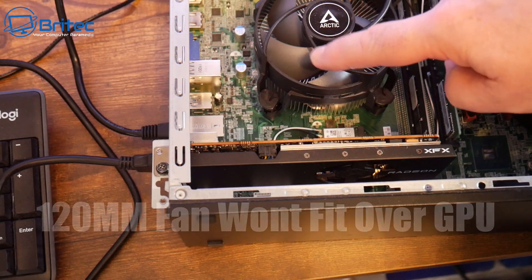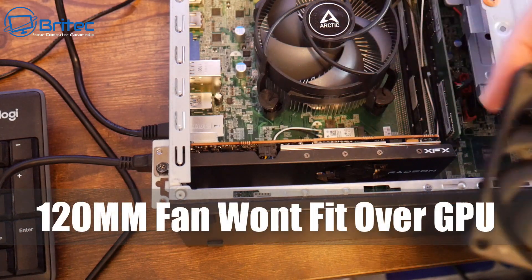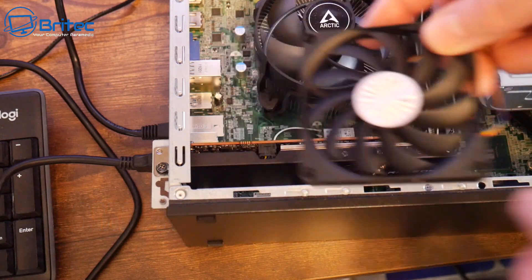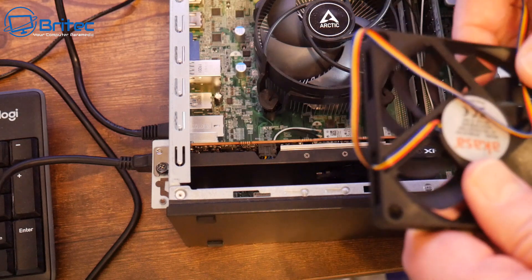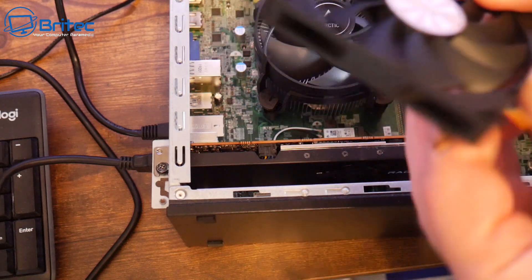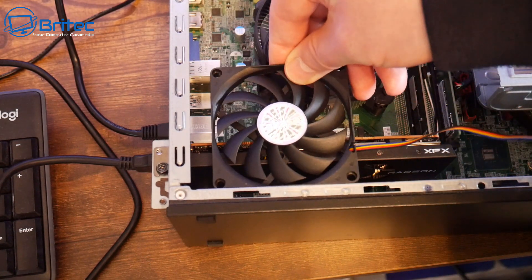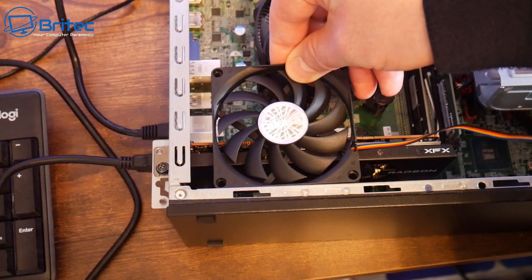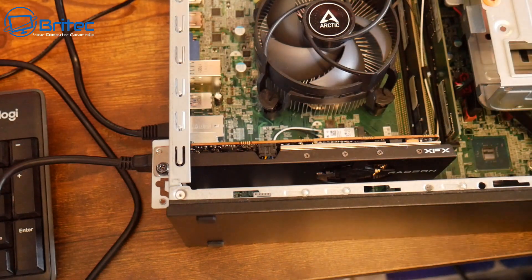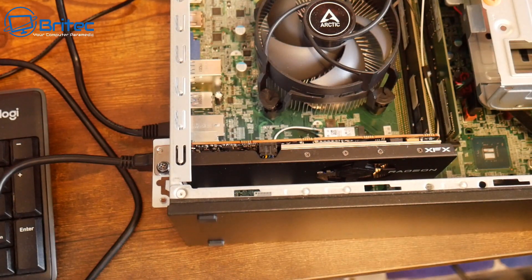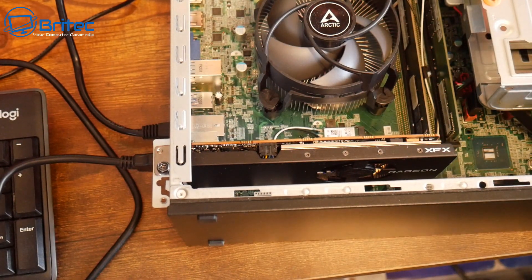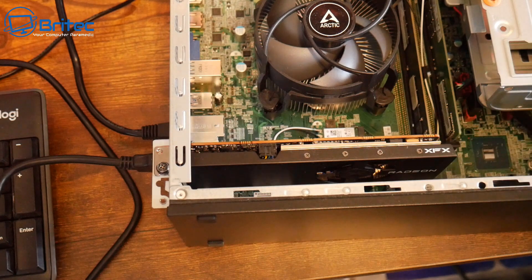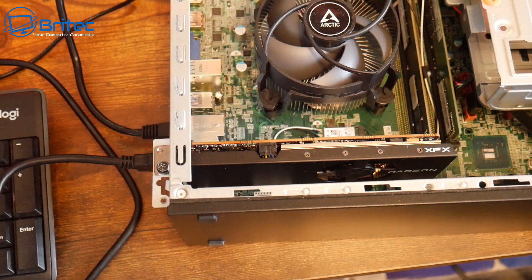Now the CPU also could have issues as well. I couldn't put a 120mm fan over the CPU area like I said before because I did run into issues, but with this fan it will fit right above the GPU on that little mesh grate there that we can screw it to.